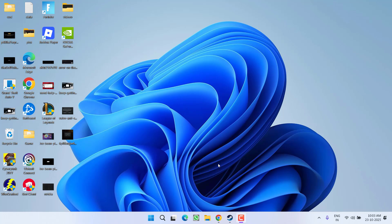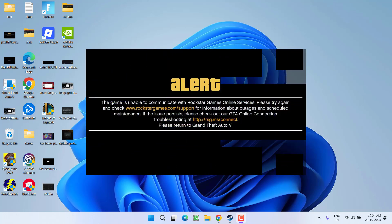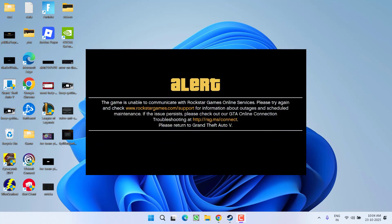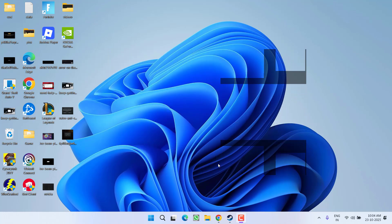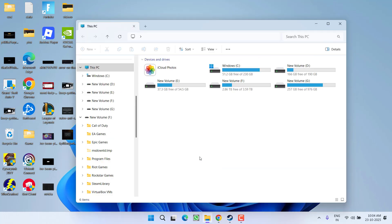Hey friends and welcome back to my channel. This video is about fixing the issue when launching GTA 5 online where you get an error that the game is unable to communicate with Rockstar Games online services. So without wasting time, let's go ahead and directly proceed with the resolution. Let's start with the basic troubleshooting steps.